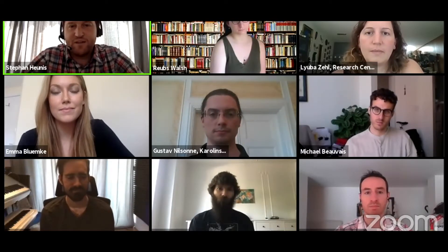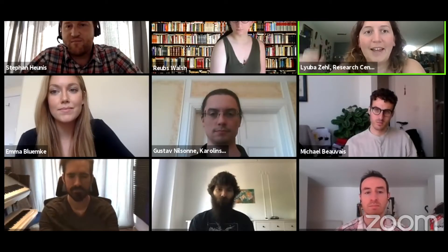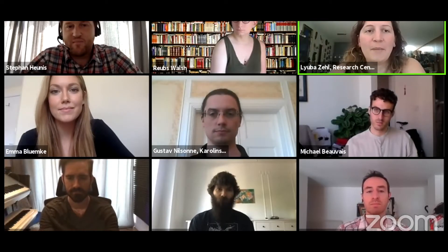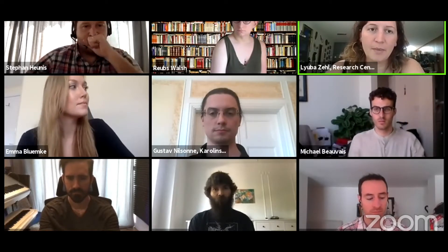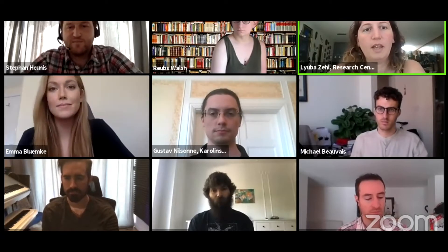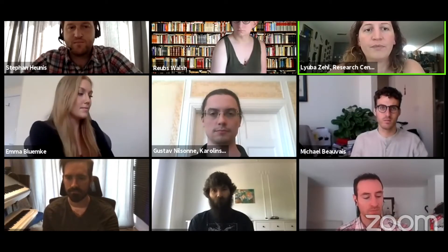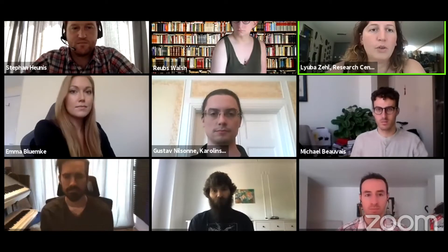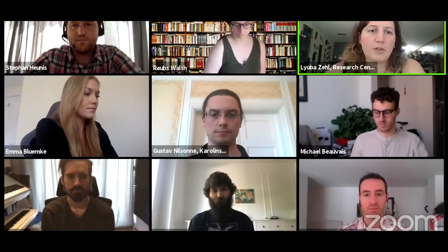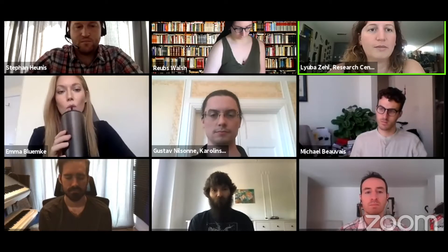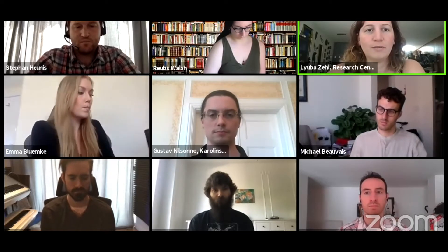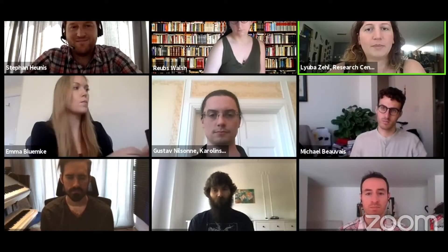Next up is Lyuba Tseil. I'm a postdoc working at the Research Center in Jülich in Germany. I'm a member of the Human Brain Project curation team, dealing mainly with human data. Because of that, I'm part of the data protection group of the HBP, and we are trying to coordinate access to GDPR-sensitive data and putting everything in place for that.